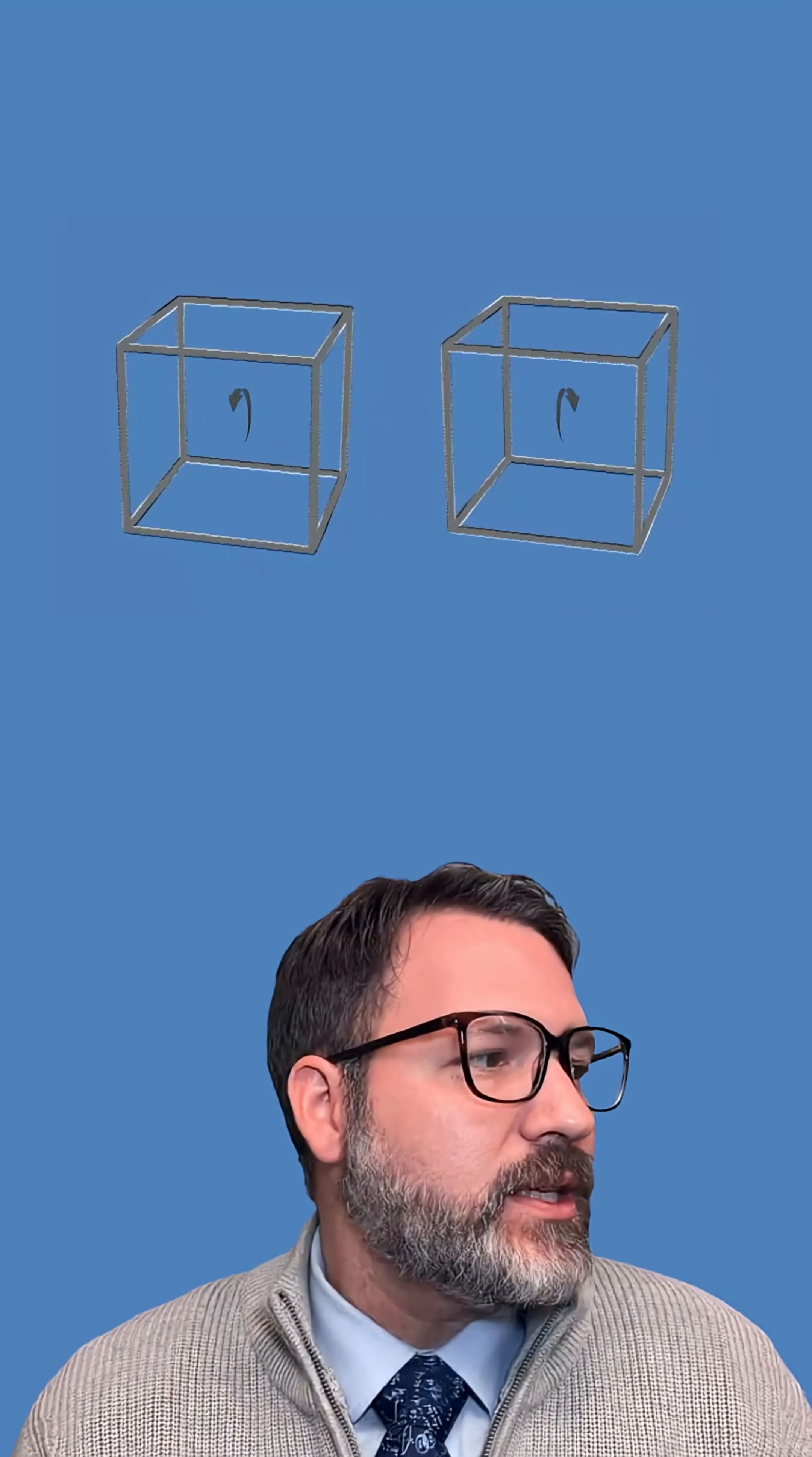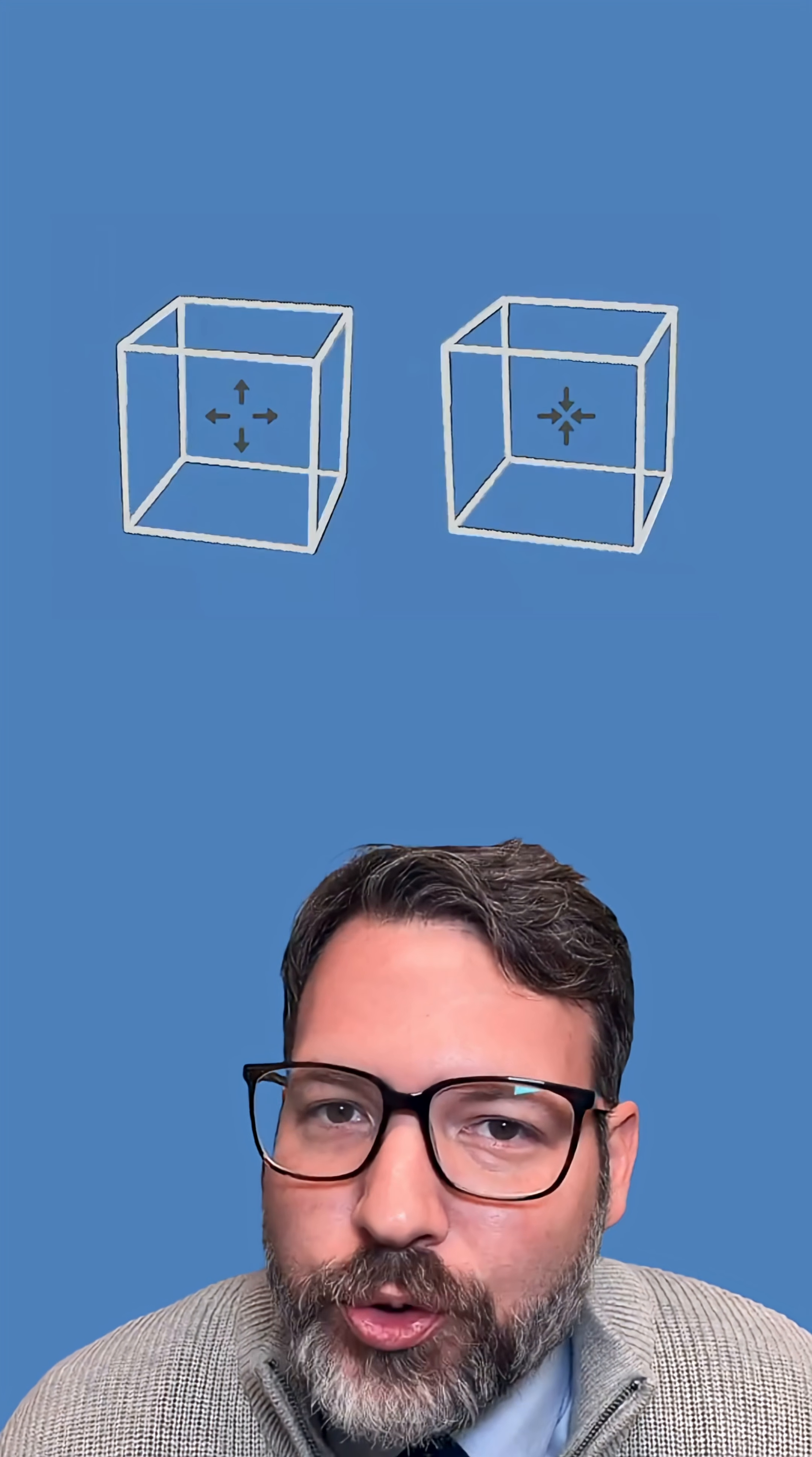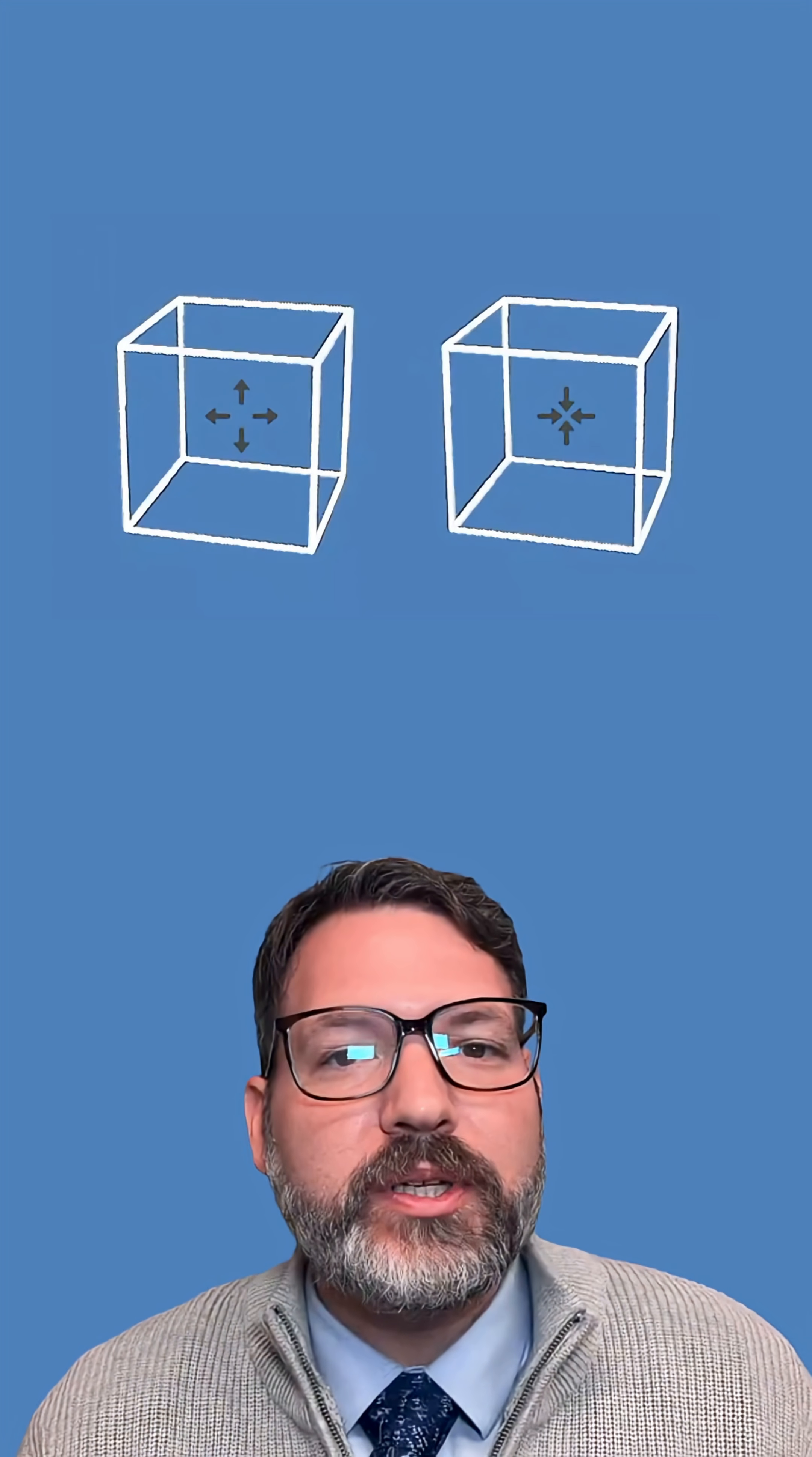And then the cube itself appears to do those same things. So I saw this and I thought to myself, this is one of the coolest optical illusions I've ever seen. And it only got cooler when someone said,